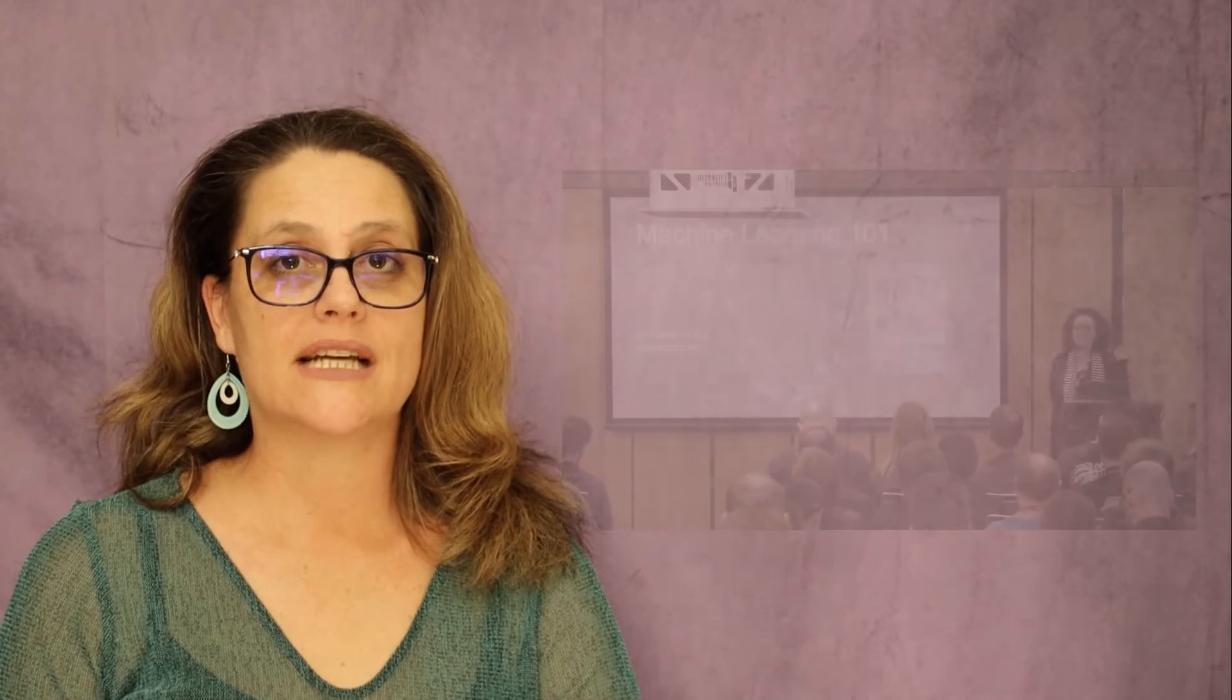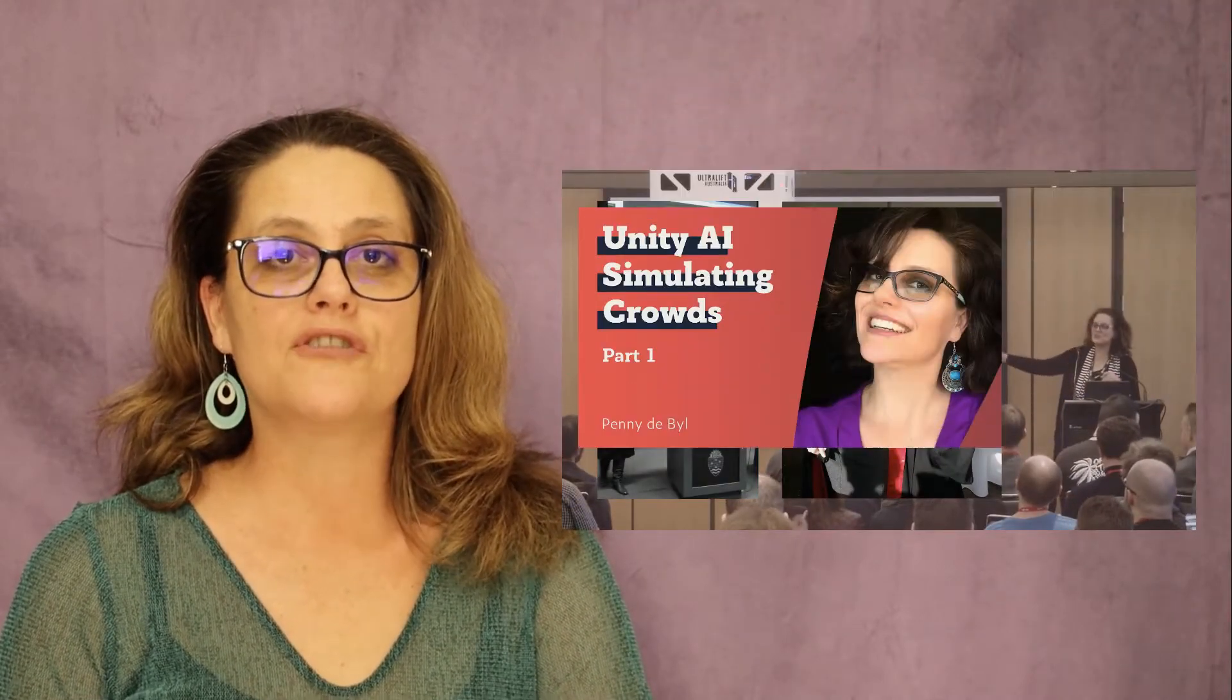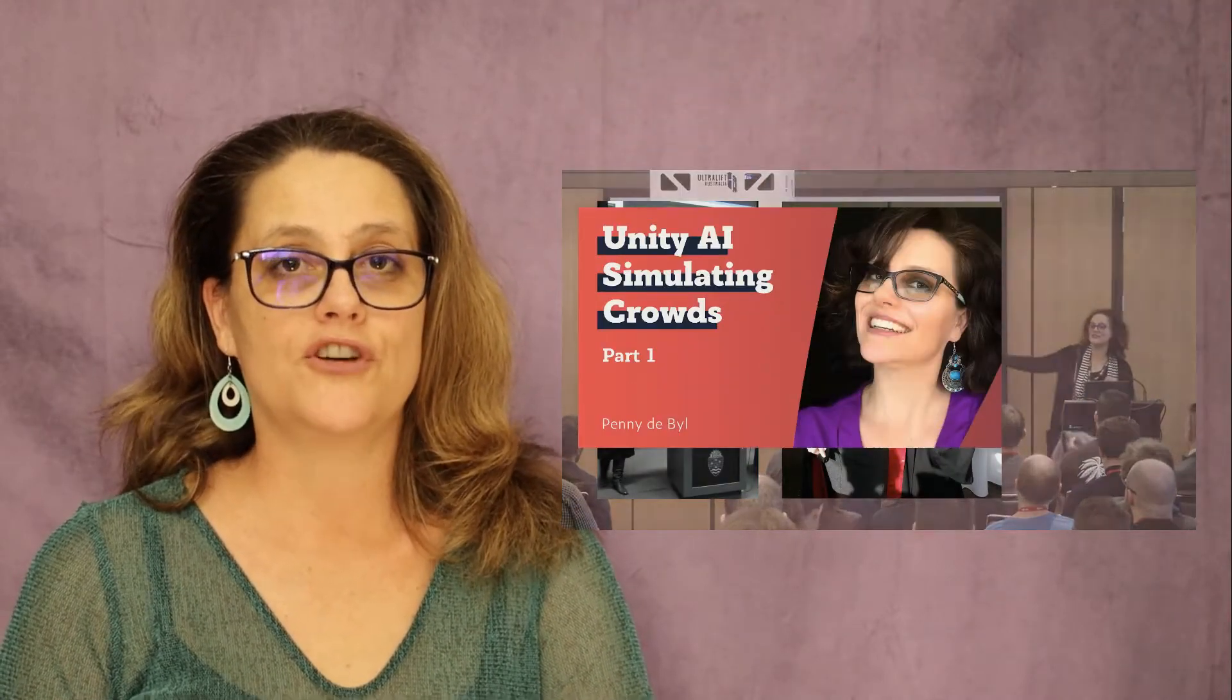Hi, I'm Penny DeBail and I've been teaching game development, artificial intelligence and computer graphics for over 25 years at a variety of universities around the world.